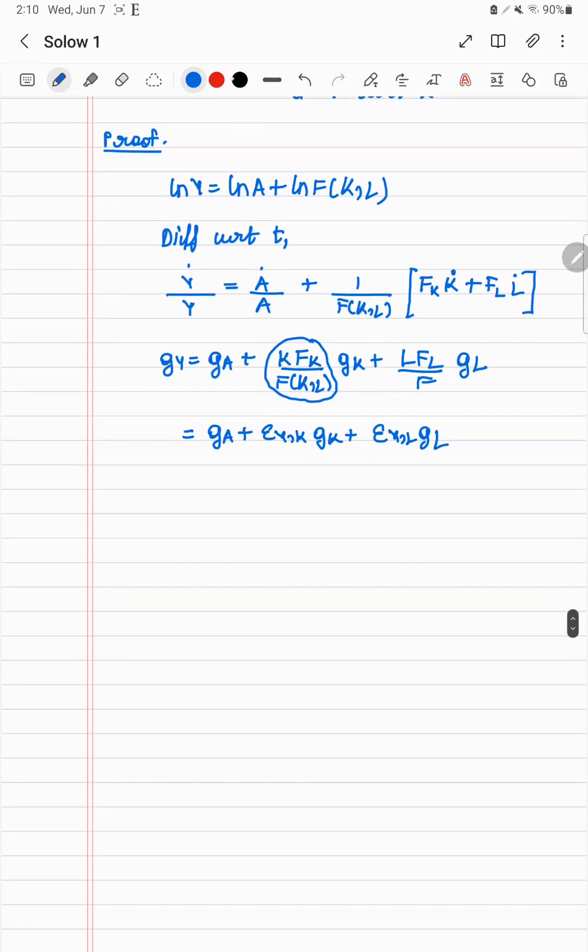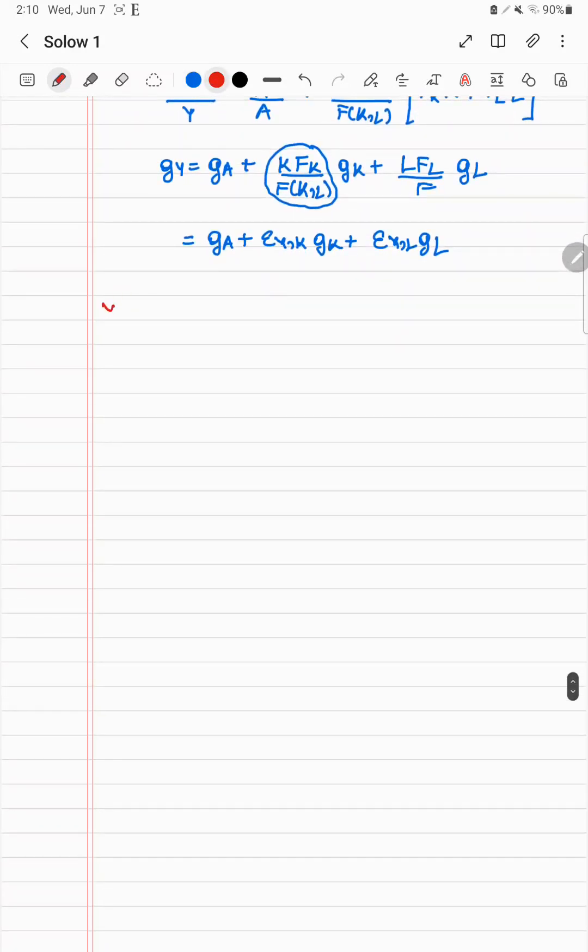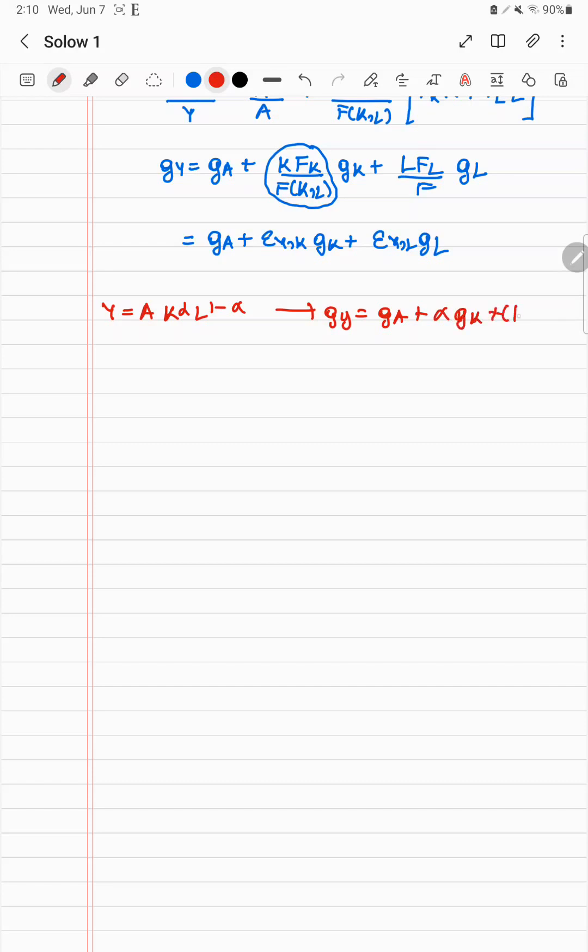And so in fact, for the very standard production function, which is this, you get gy equals ga plus alpha gk plus 1 minus alpha gl. And this is in fact a result which is very often used just to ask you directly to find ga. Because in a given economy, gk and gl are easy to calculate. You just go out and survey the capital in the economy or the labor force of the economy at full employment. And of course GDP growth is directly calculated. Ga can never actually be calculated, but once you know the other three things, alpha is known, you can find ga.